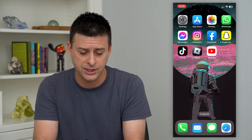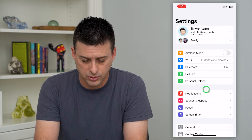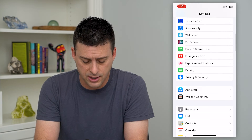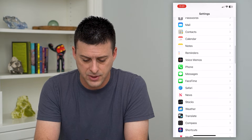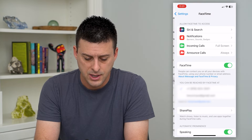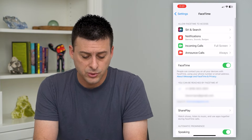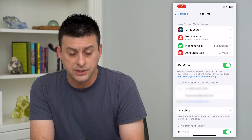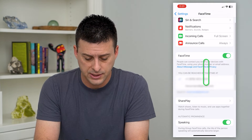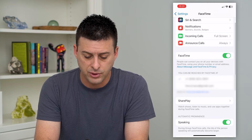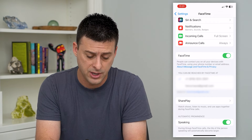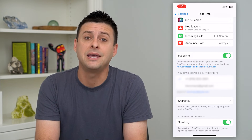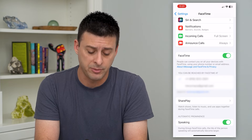To make that change, let's hop into your settings and scroll down and just find FaceTime and tap on that. Once we're in here, you can see FaceTime is turned on and it says you can be reached by FaceTime at, and it has my phone number and my email address right below it.